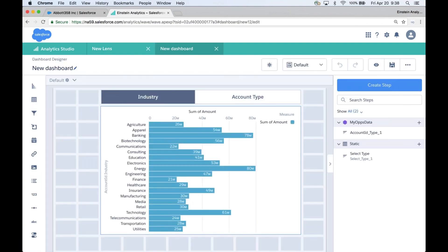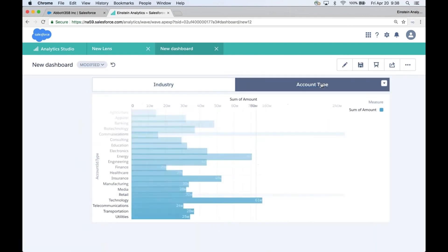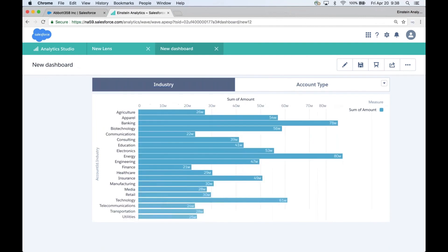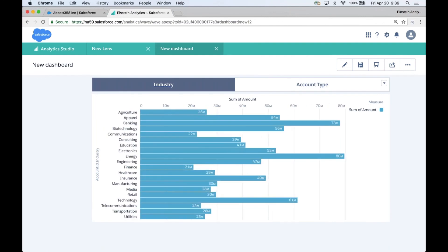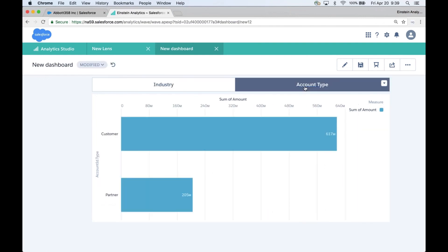I hit Done and now when I preview the user is able to now select dynamically what to group on, the Industry or the Account Type. So the last...